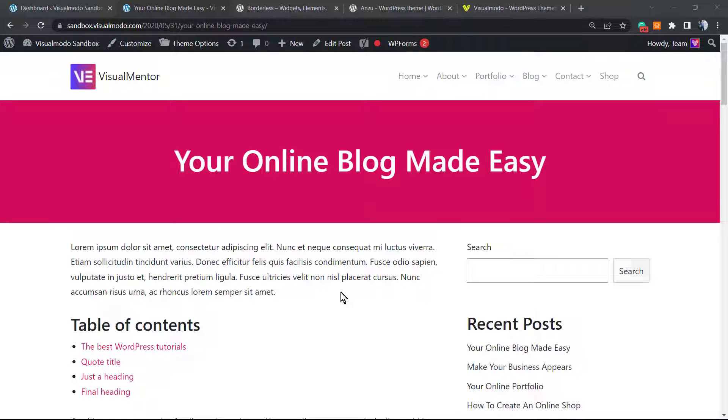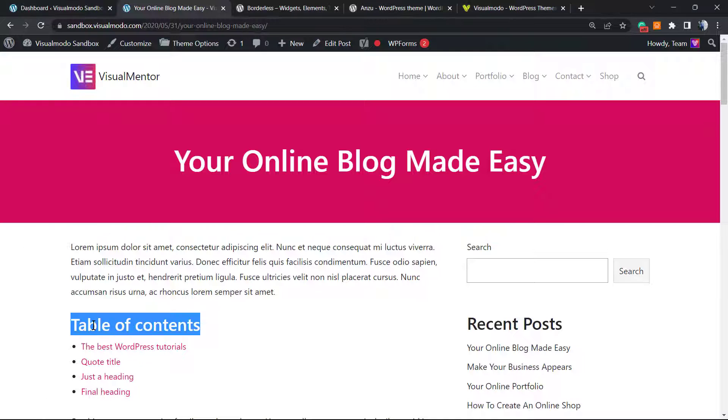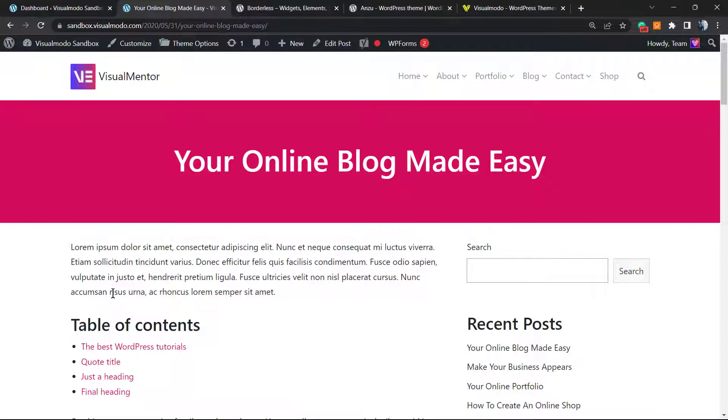What's up guys, here is Claudio from VisualModo WordPress themes. In today's video you're gonna learn a simple and easier way to apply table of contents in all of your posts automatically.